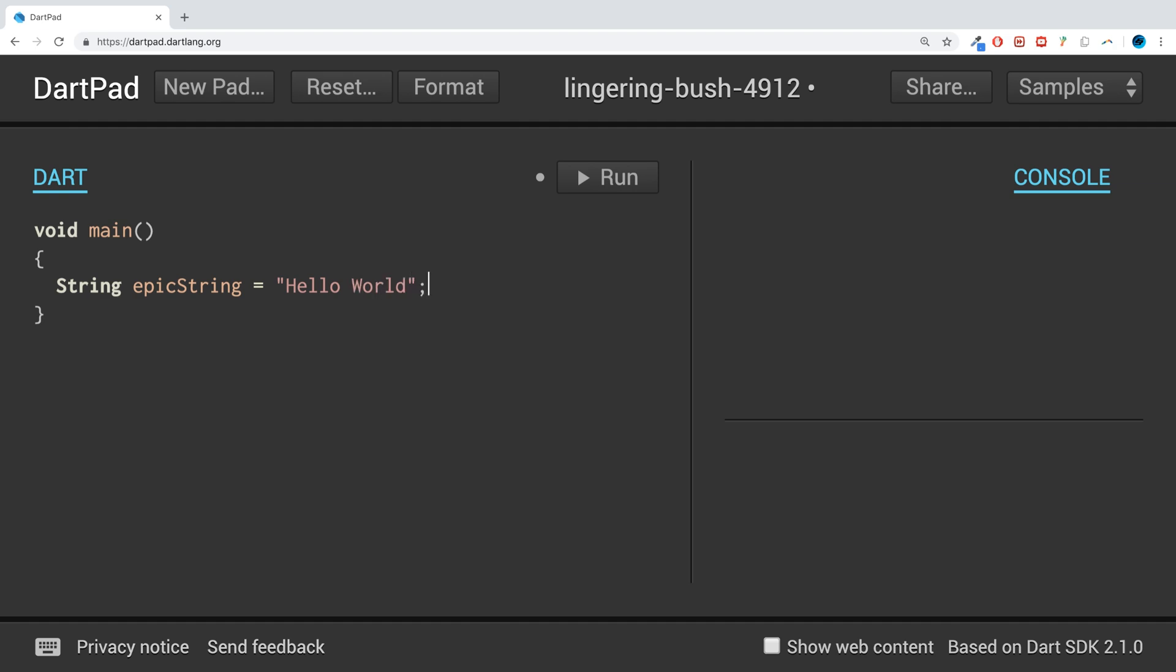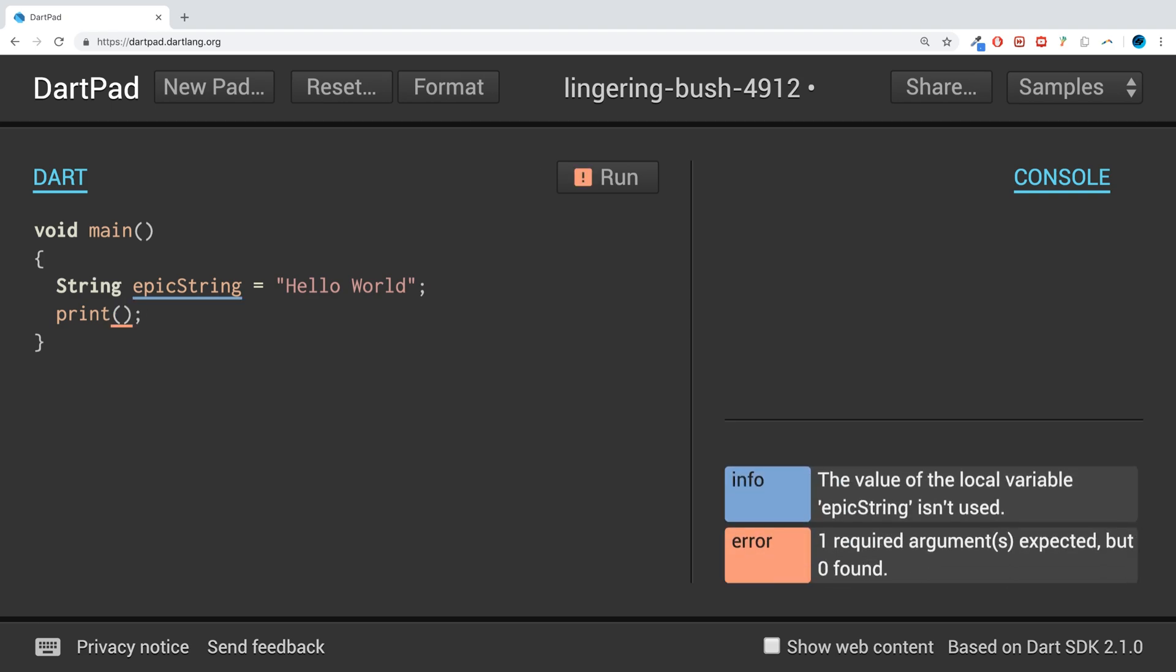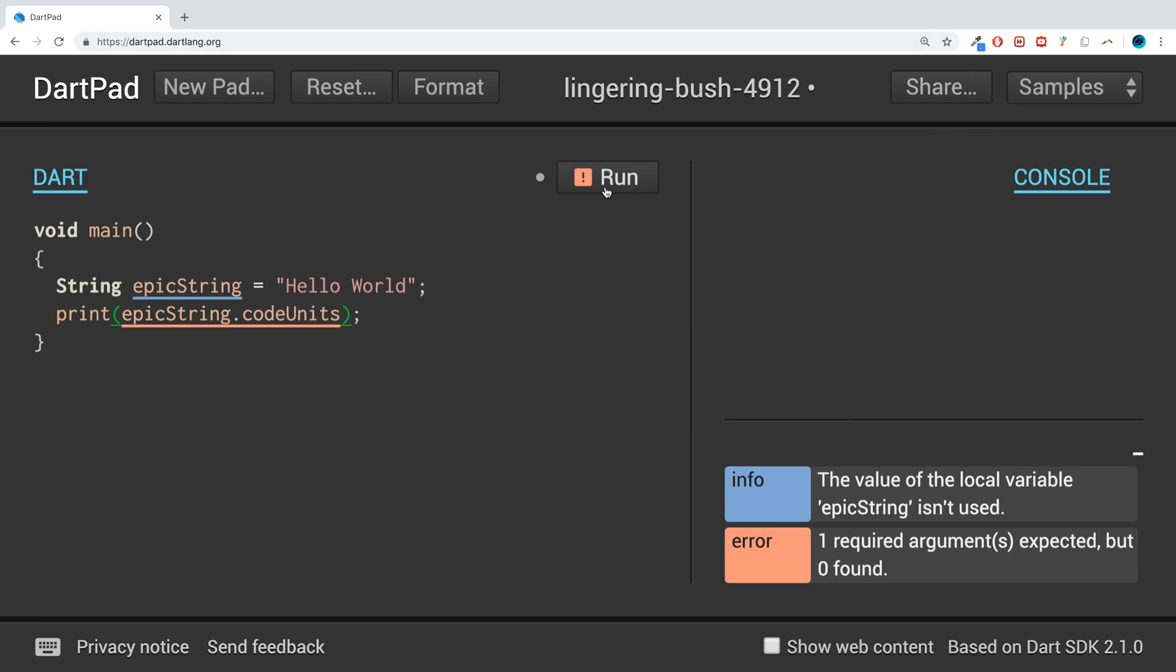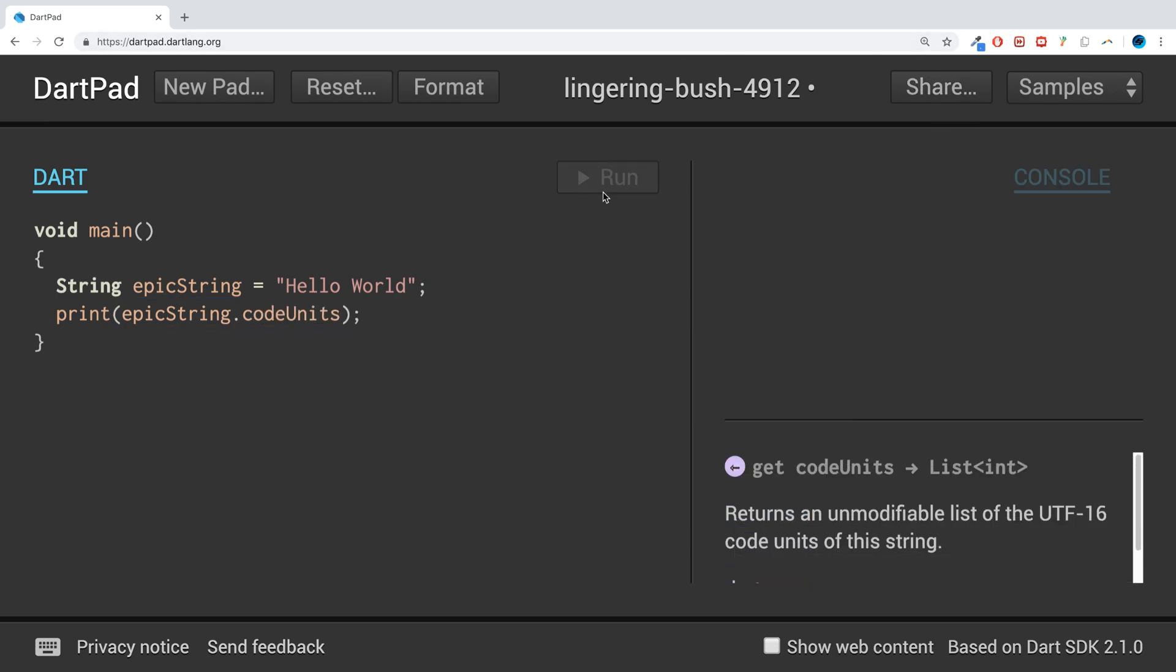And if I was to print out epicString.codeUnits, let's see what we get. So we get 72, 101, 108, 108, 111, 32, 87, 111, 114, and so on.